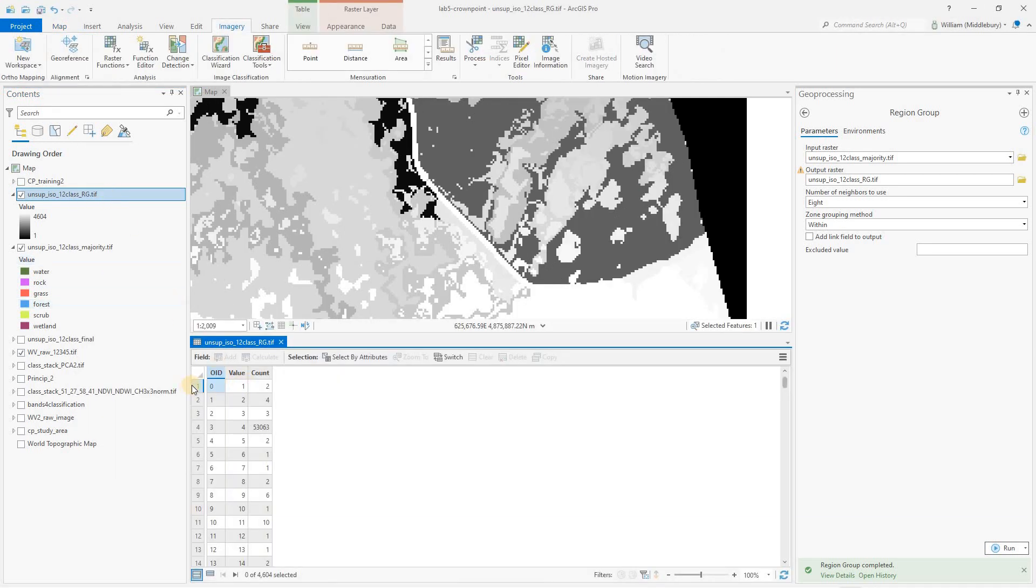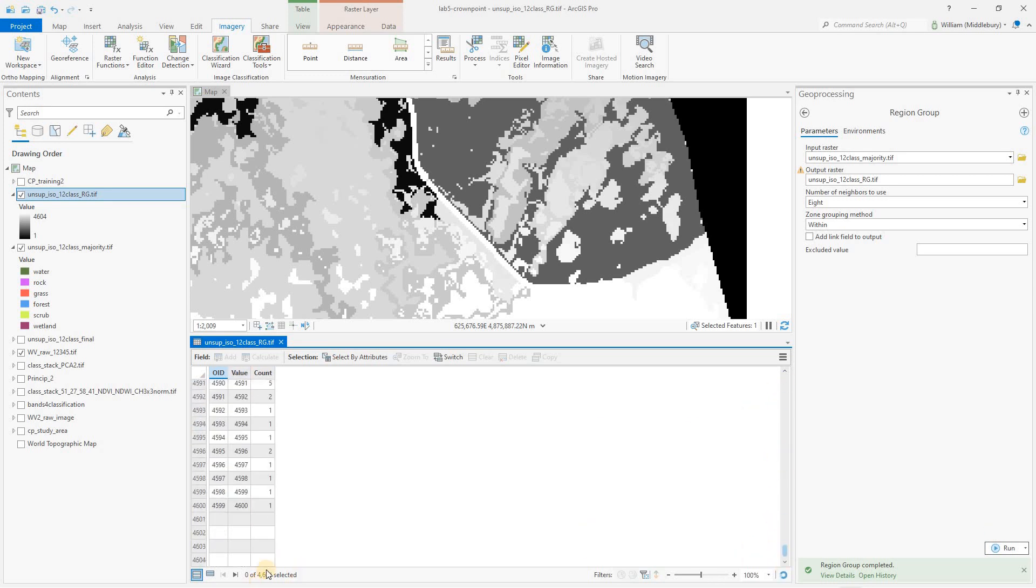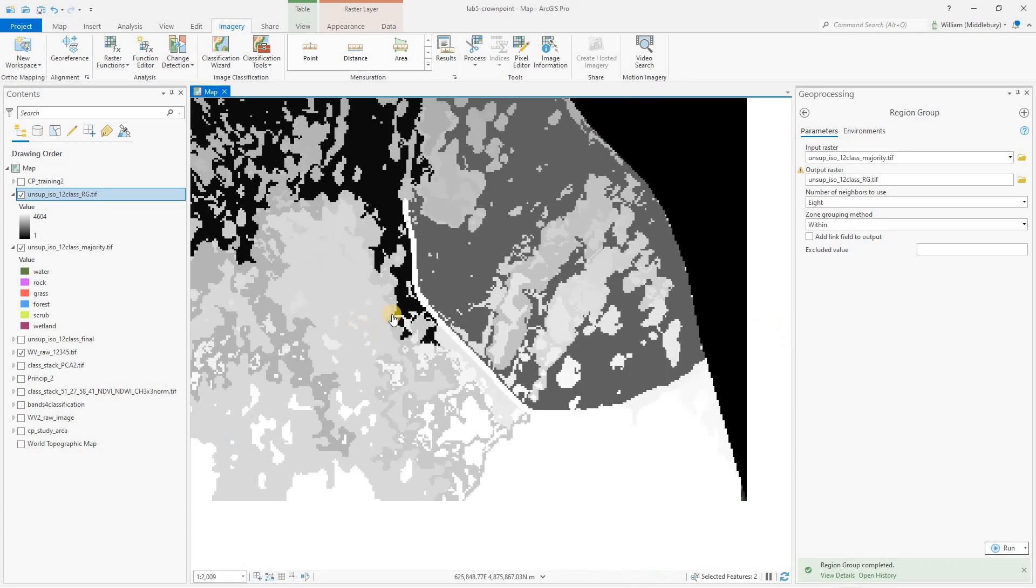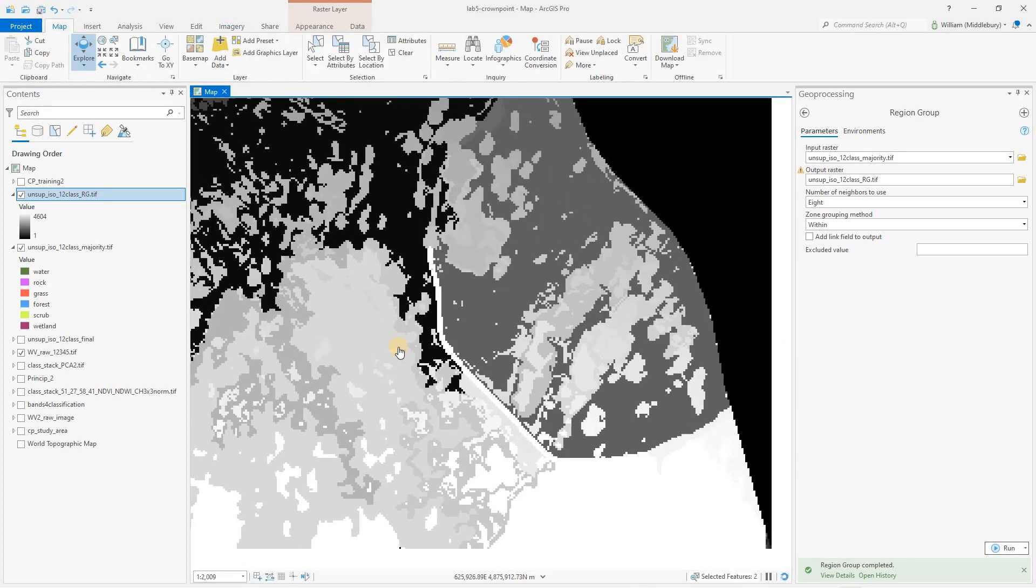And if we also open up the attribute table of that region group output, what we see is each of those groups. So we have, you know, 4,600 different groups. And for each group, there's a count, which is the number of pixels in that group. So this particular group, number 4595 only has one pixel in it. All right. So now that we've made that, our next step is to go to the set null tool.